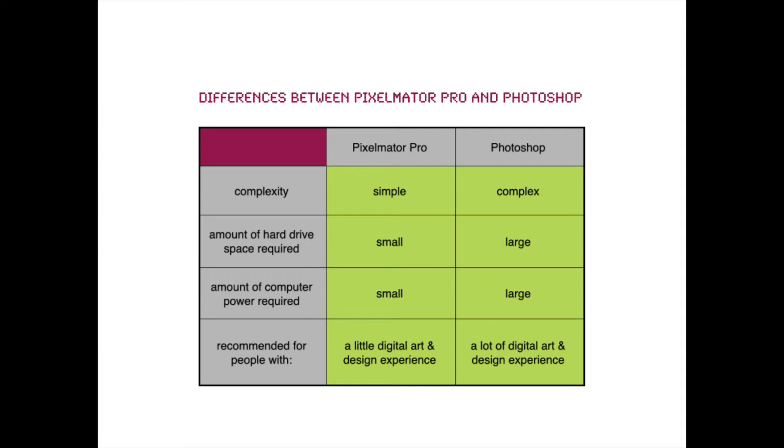Pixelmator Pro is pretty lightweight. It doesn't require a lot of hard drive space or power from your computer, but Photoshop takes up a lot of space and requires a lot of power to run.